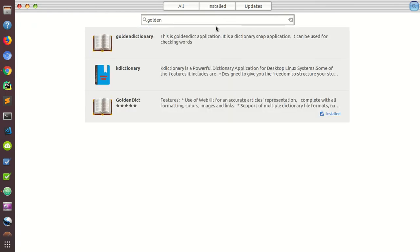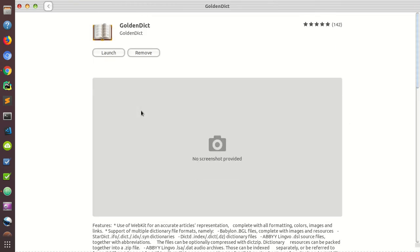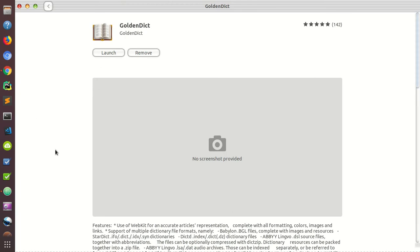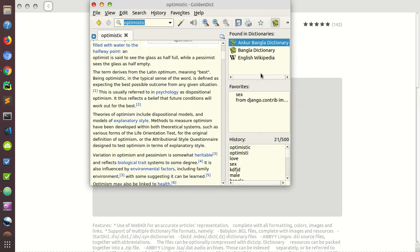You can see that GoldenDict has five stars and is already installed — you will just need to install it if you haven't. I am already installed it. Here you can see it working in Bengali.